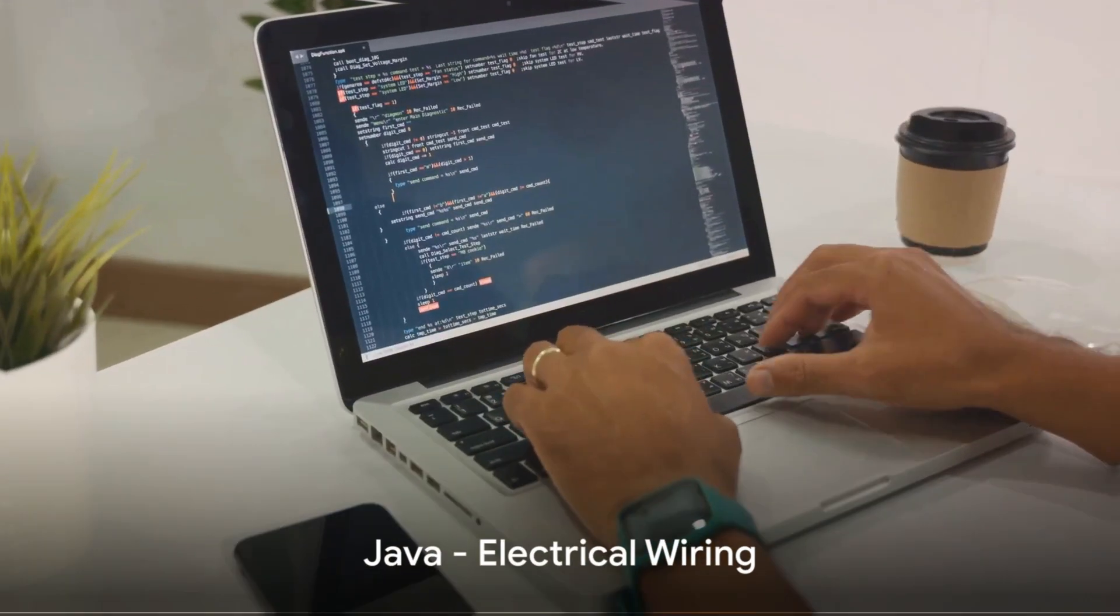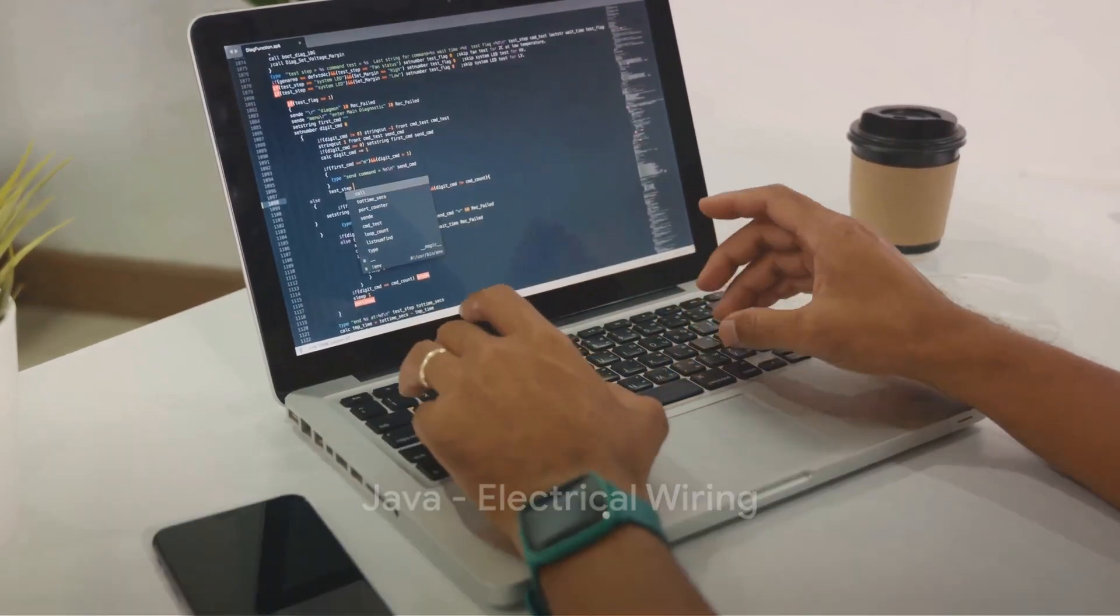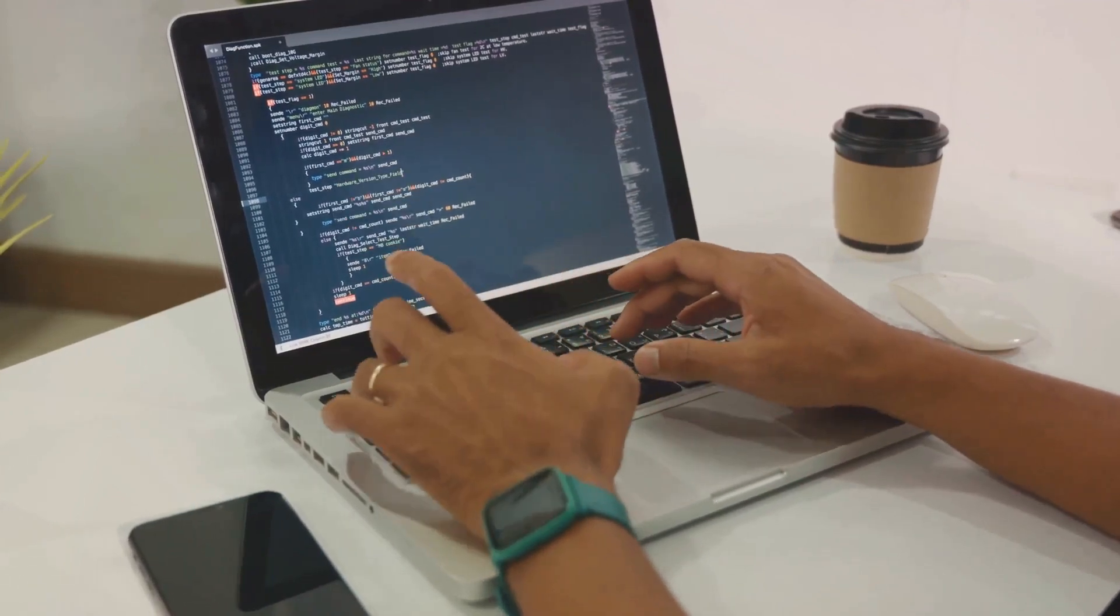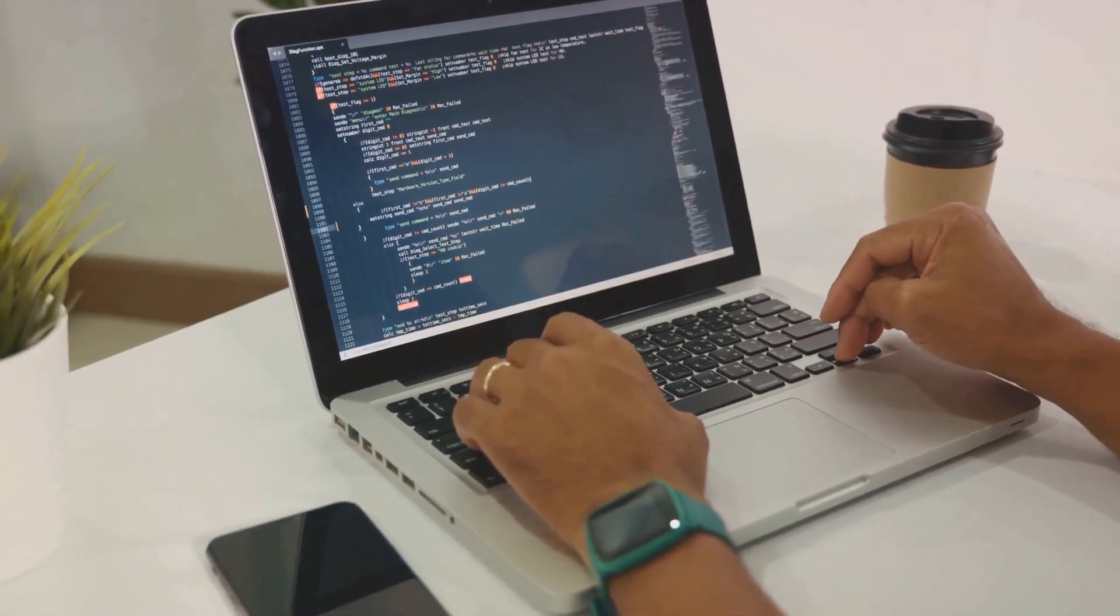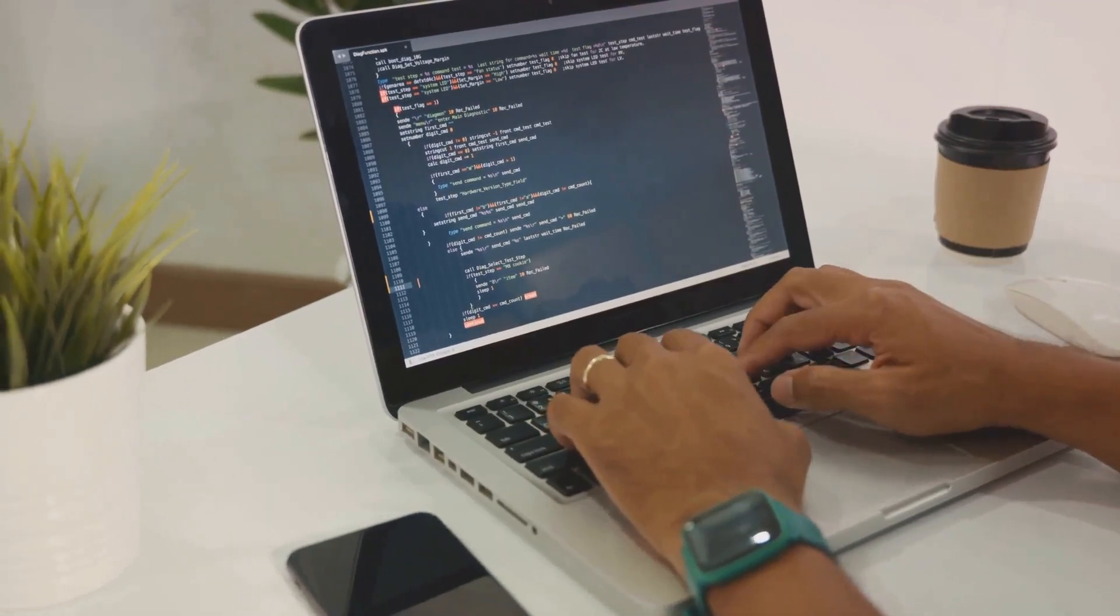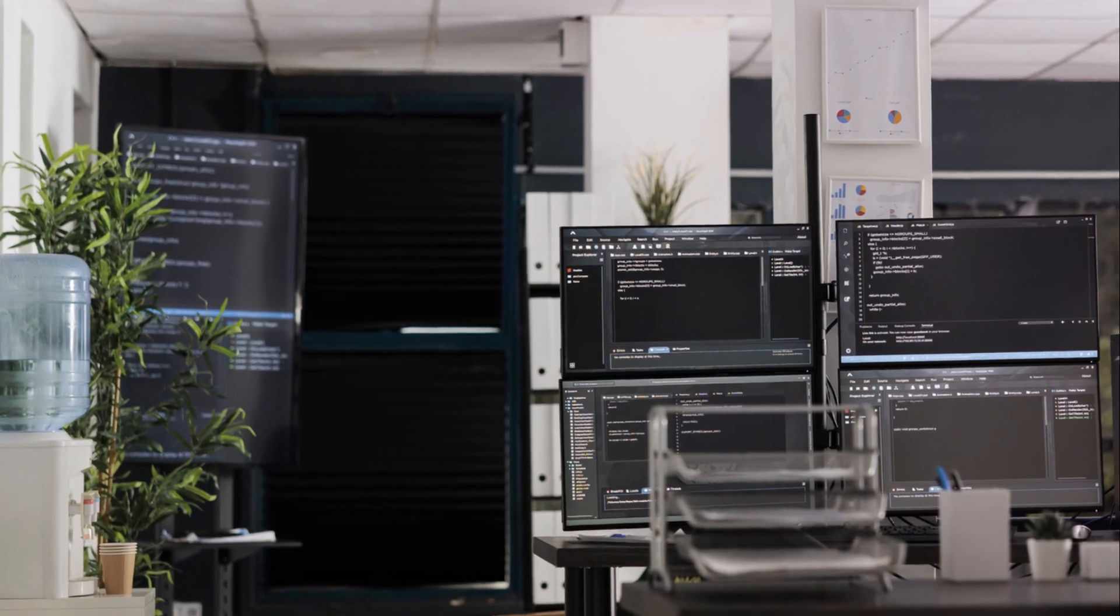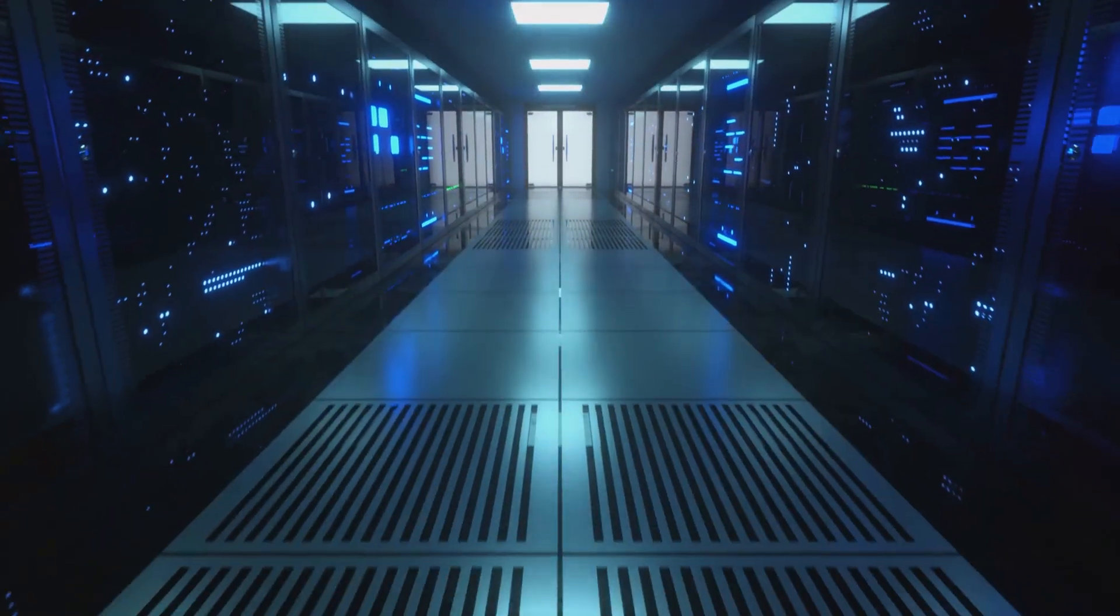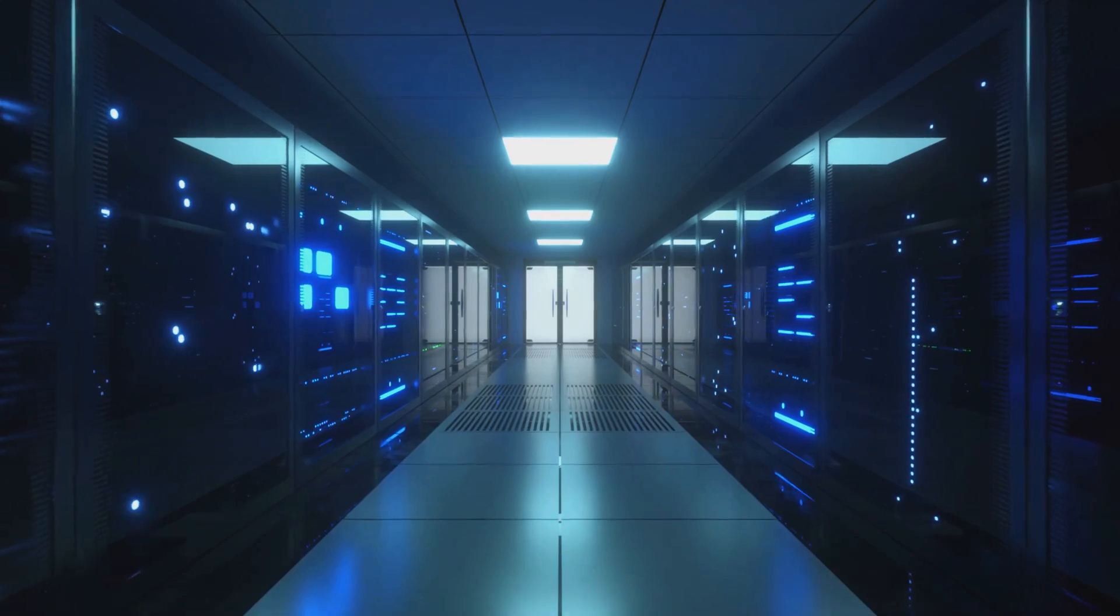But what about the electrical wiring, the systems that make the house interactive and dynamic? That's where Java comes in. A general-purpose programming language, Java creates dynamic and interactive web applications. Just as electrical wiring allows for lights to turn on and off, heating systems to function, and appliances to operate.